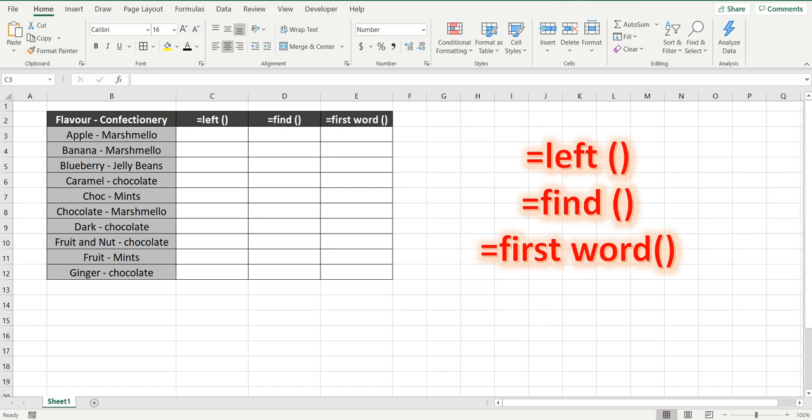Hey everyone, we are going to look at the left formula in Excel, the find formula in Excel, and we're going to combine these formulas to get the first word in Excel.